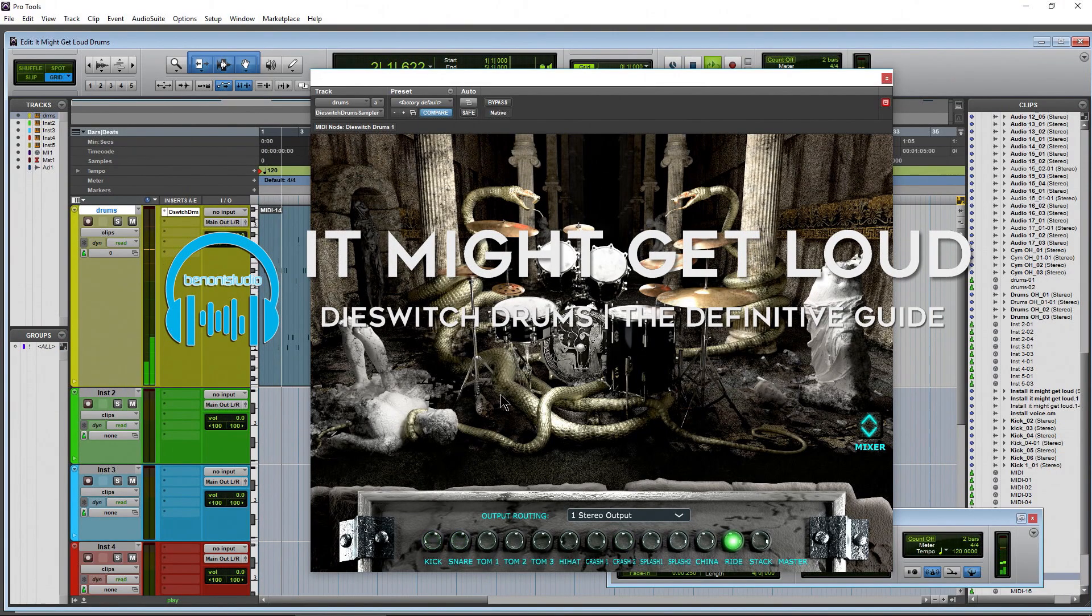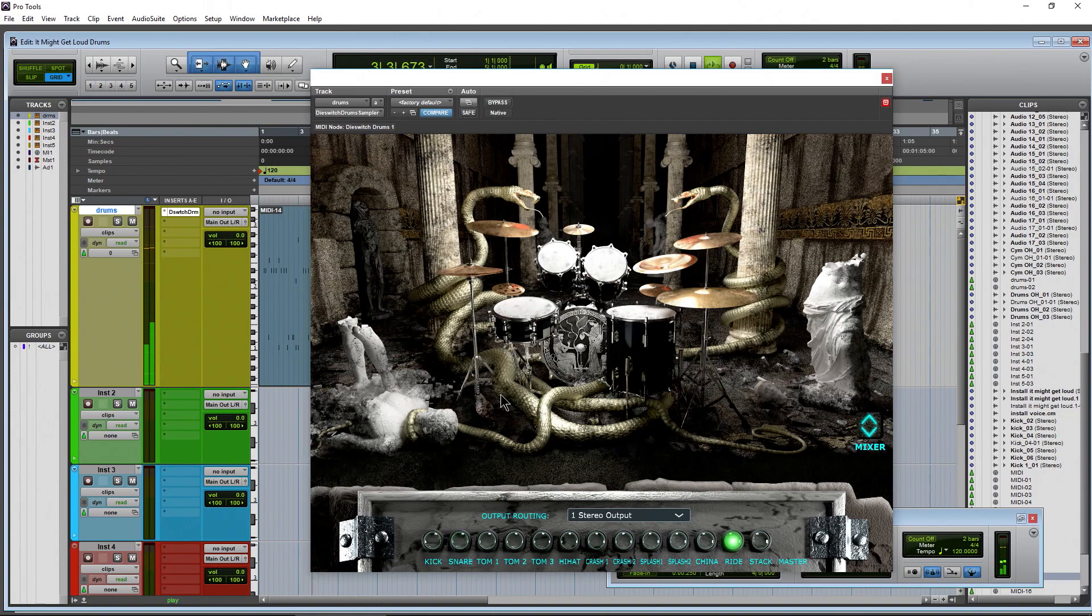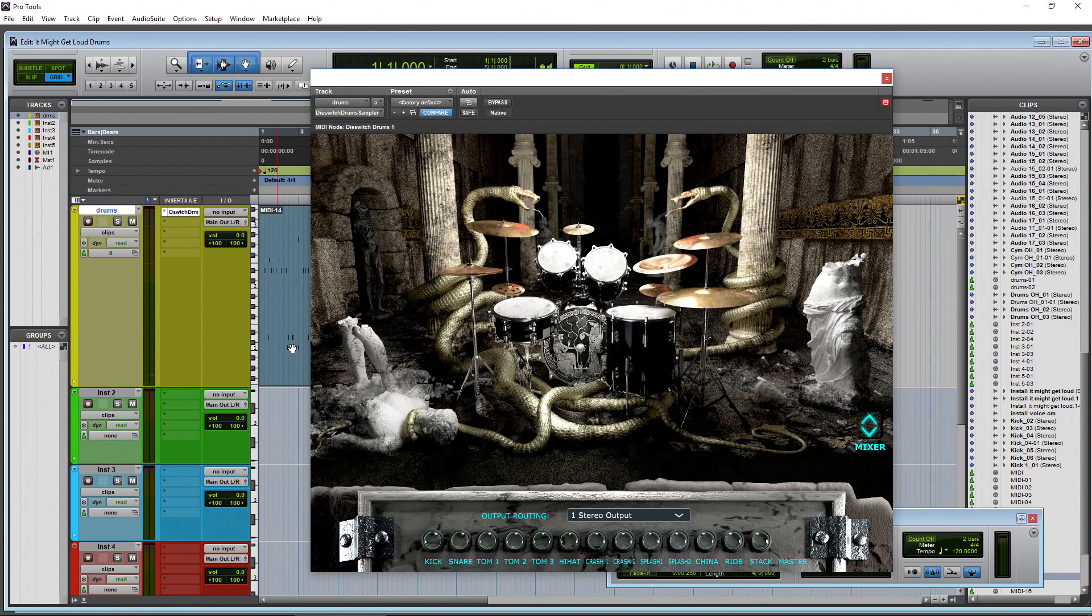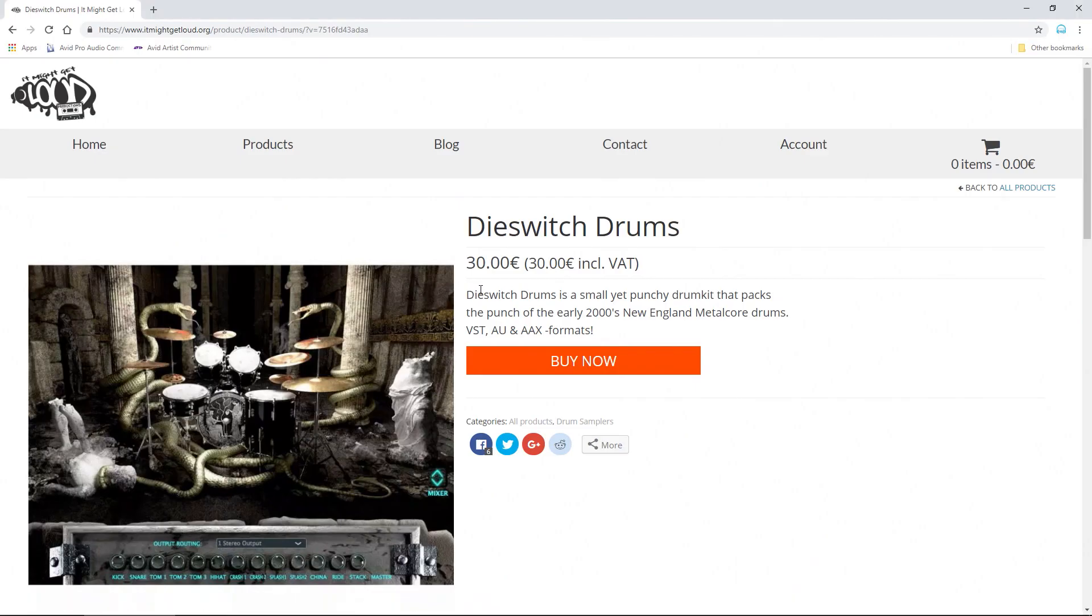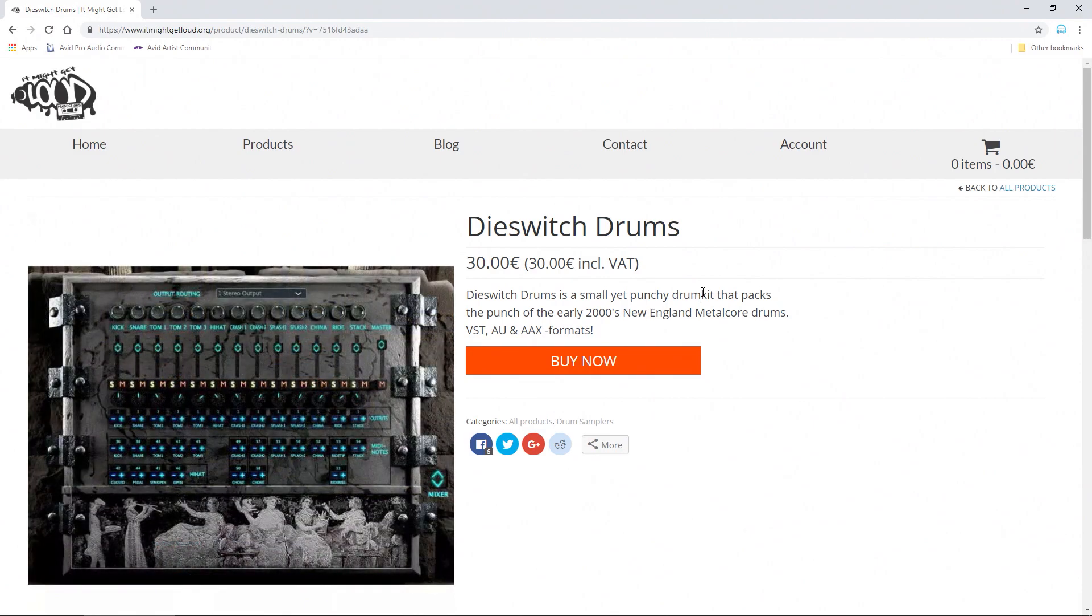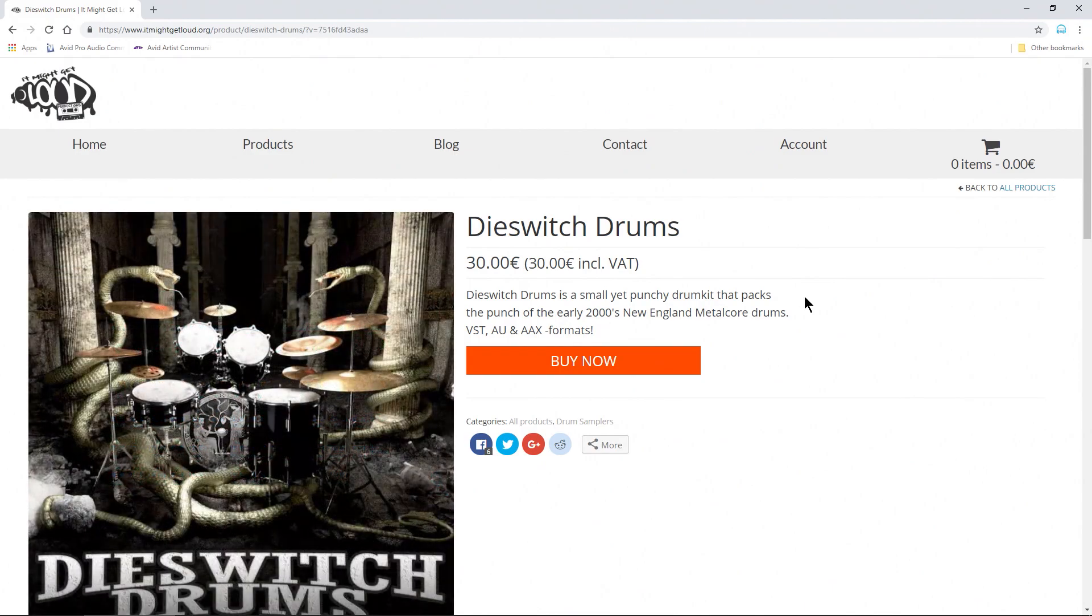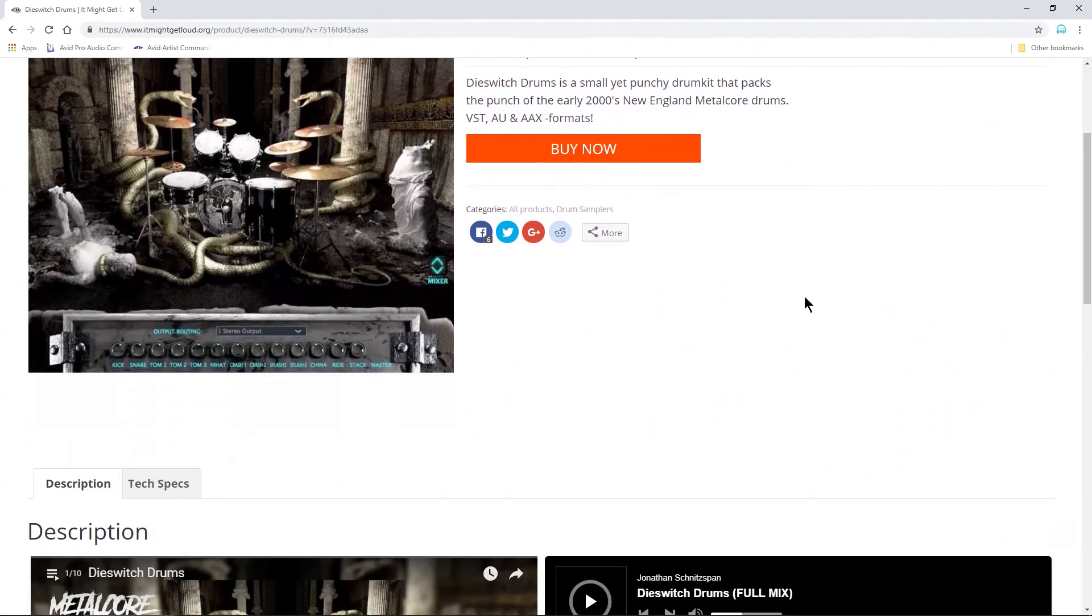So here we have Die Switch Drums from It Might Get Loud. The name should be a pretty quick giveaway to the sort of sound they're going for here - Die Switch Engage. You can get it over at itmightgetloud.org. It's a small kit but very punchy, going for the sounds of the early 2000s New England Metalcore drum sound in VST, AU and AAX formats.